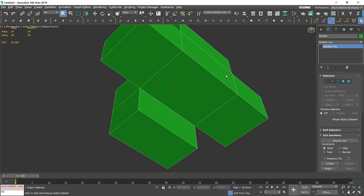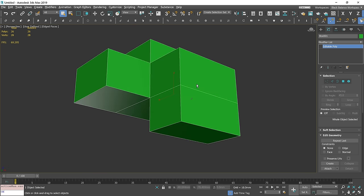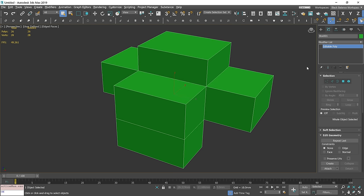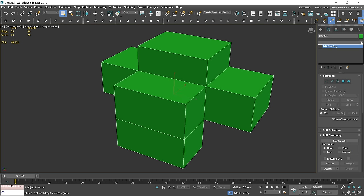Here is my model. I want to chamfer its edges. Most people do it this way. Let's start with adding a chamfer modifier.